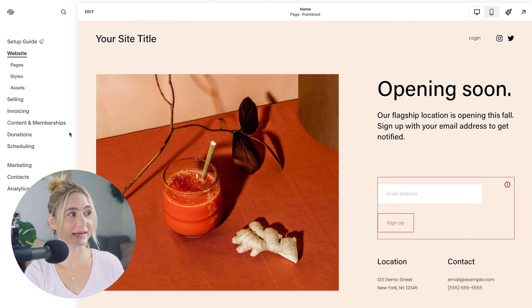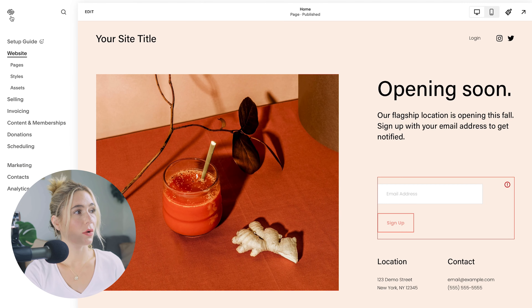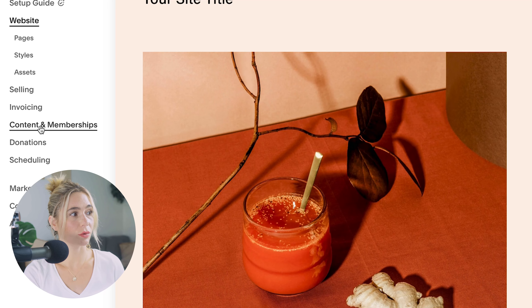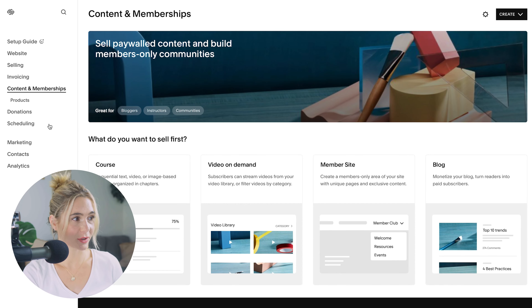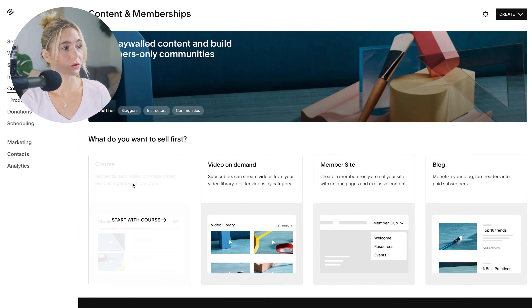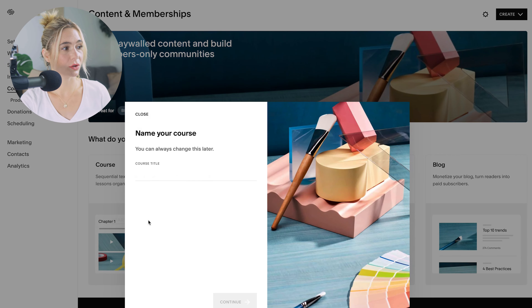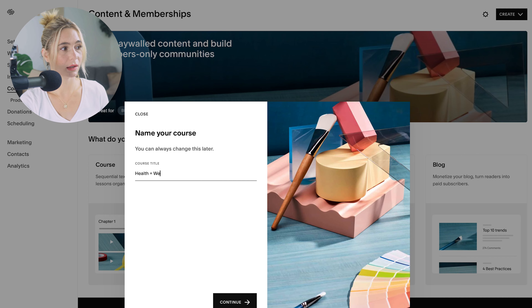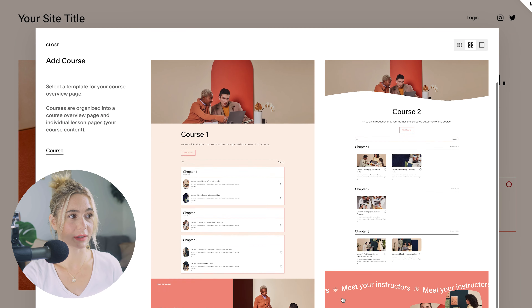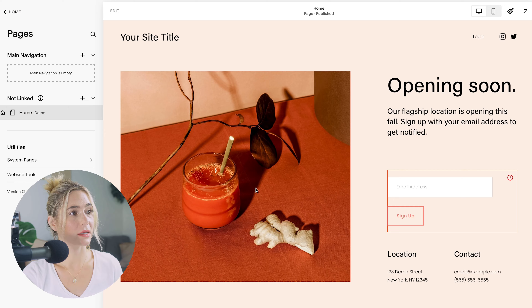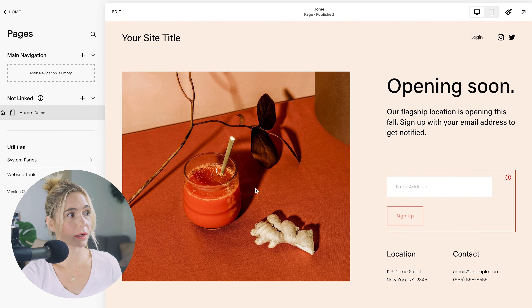Now let's navigate to the courses section. In the navigation on the left, go to Content and Memberships. You'll want to create a course and click "Start with Course." Let's call it "Health and Fitness Course," click continue, and here you'll have a few template options — go ahead and select the first one.